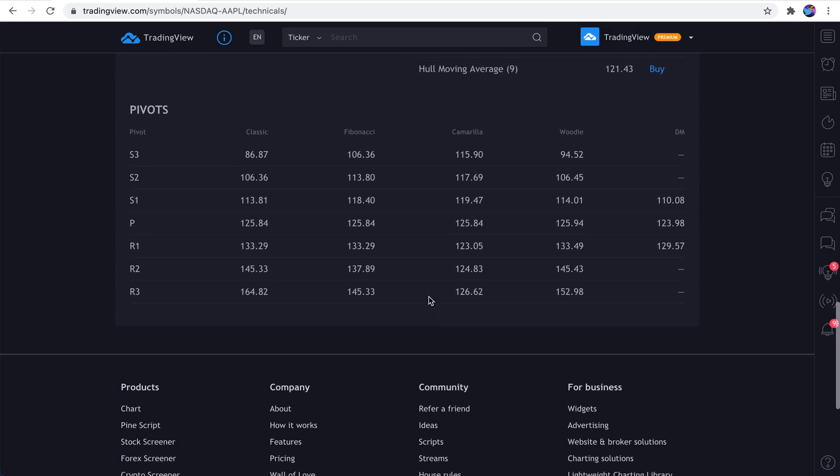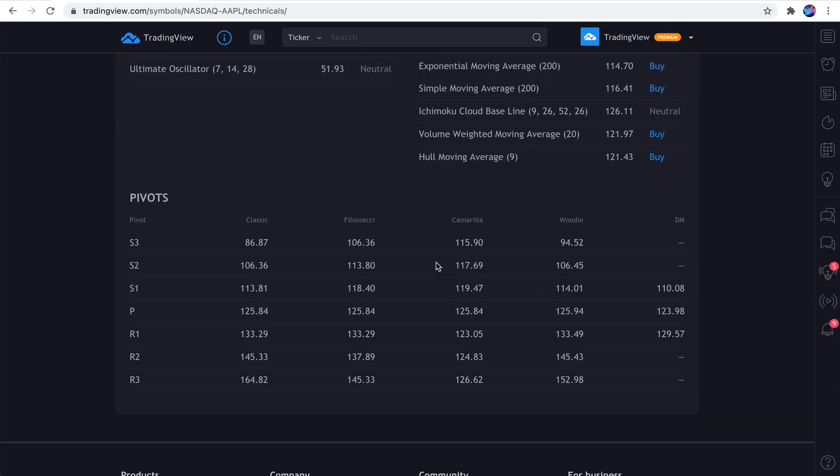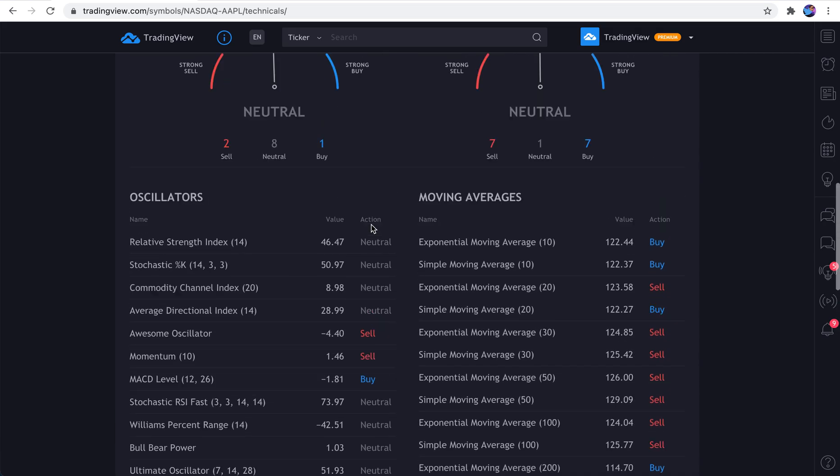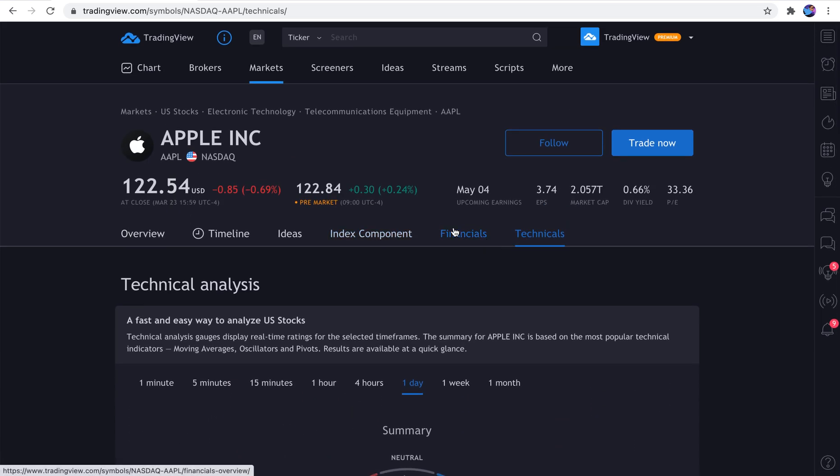Scroll down, and you even get pivots. So, really cool. If you're looking for exact pivots, entry and exits, that's also right here. Classic, Fibonacci, at the bottom. So, that's how you use the symbols page. And master this page because it is an area where you can do a lot of quick research.